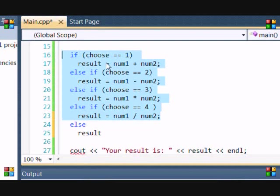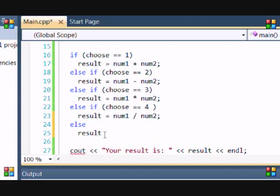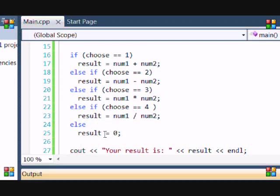So, if all these aren't true. So, if choose is not equal to 1, or it's not equal to 2, or it's not equal to 3, or it's not equal to 4, then it will do this. So, I'll just put result equals 0. And then, let's run this.